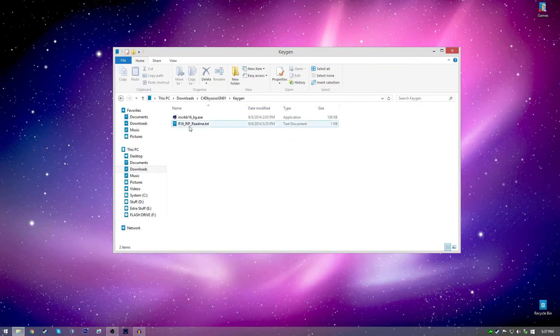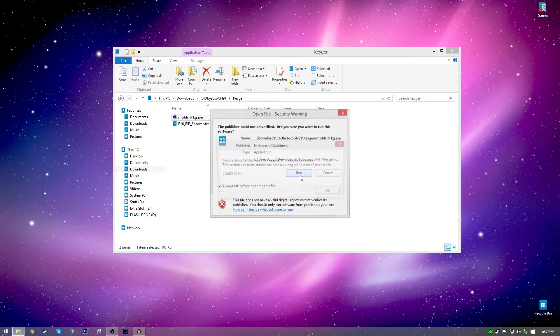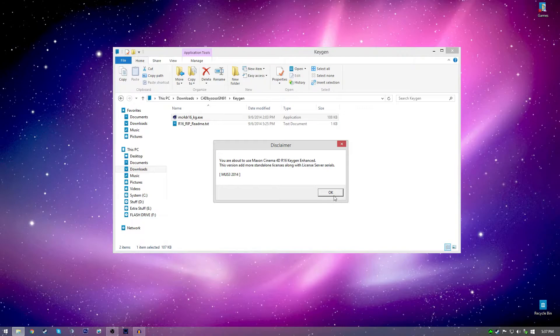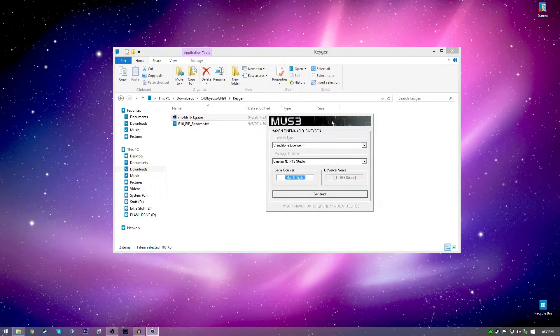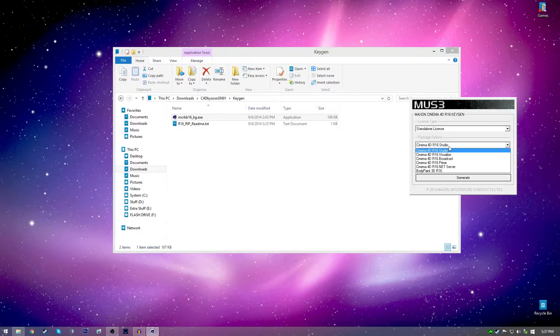Now, go into the keygen folder and then click on this right here. Then click run and click OK. This is where you're going to get your key from. You can go and generate it if you want to.